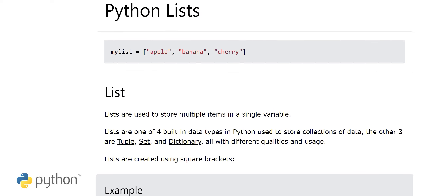Assalamu alaikum, my name is Muhammad Sajid and you are watching my YouTube channel. In today's video I'm going to teach you Python lists. Let's start our today's chapter.